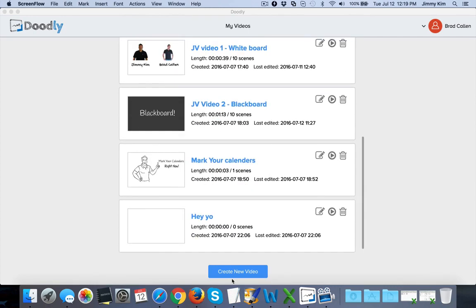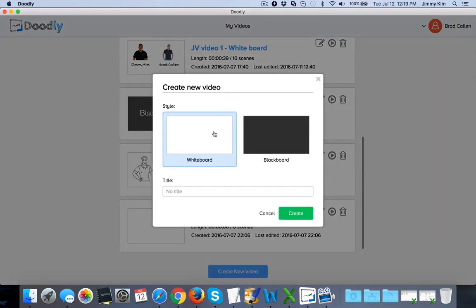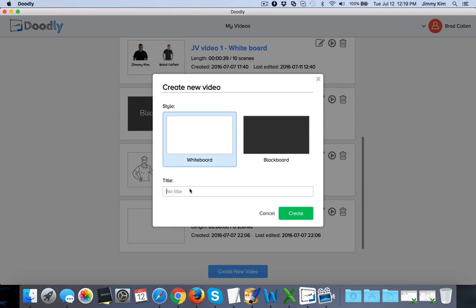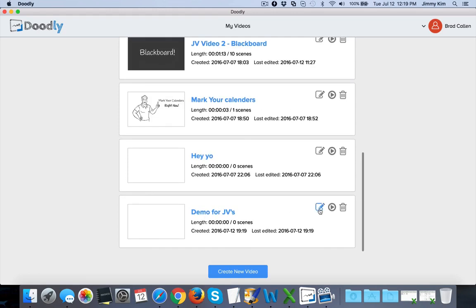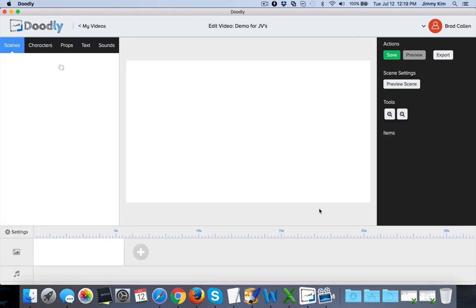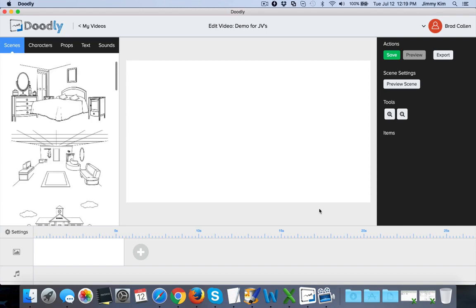Let me go ahead and create one right now. Right away you can create a whiteboard or blackboard video, and we're going to do a demo for JVs here. Once I create this video, you're going to be able to go into it and you're going to see a very custom interface.